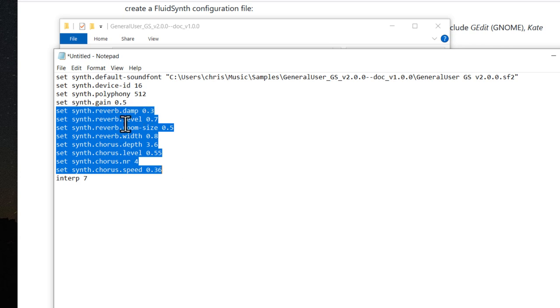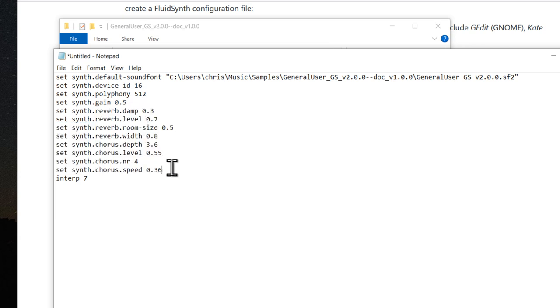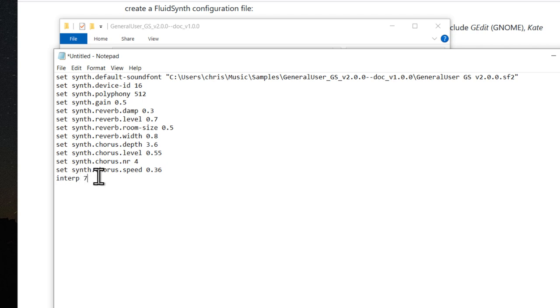This last one here sets sample interpolation to the highest quality. Again, if you are on an older or slower system, you might want to eliminate this line. Now it's time to save this file.